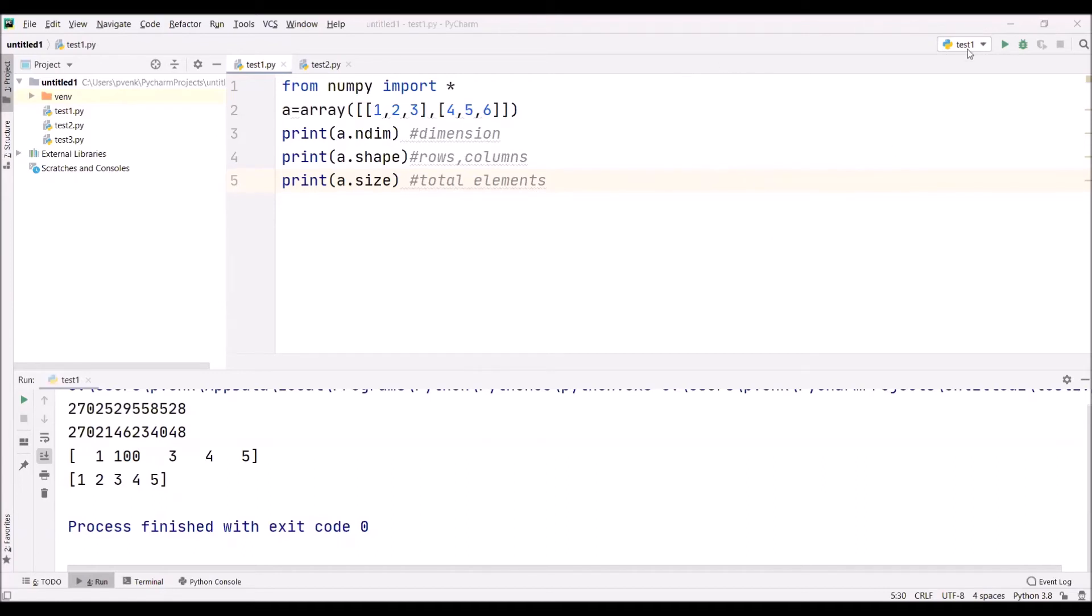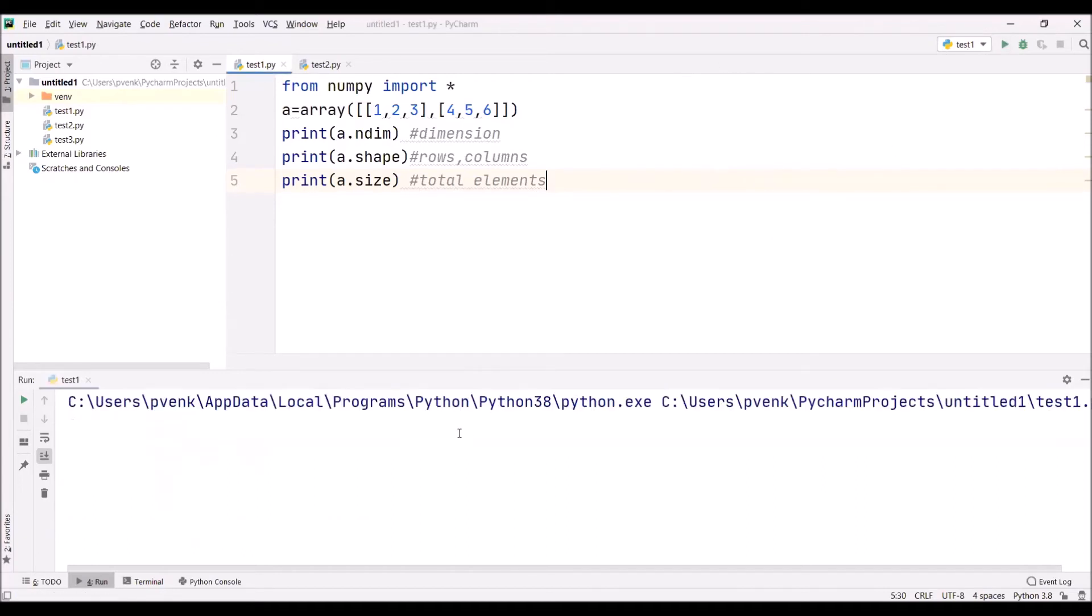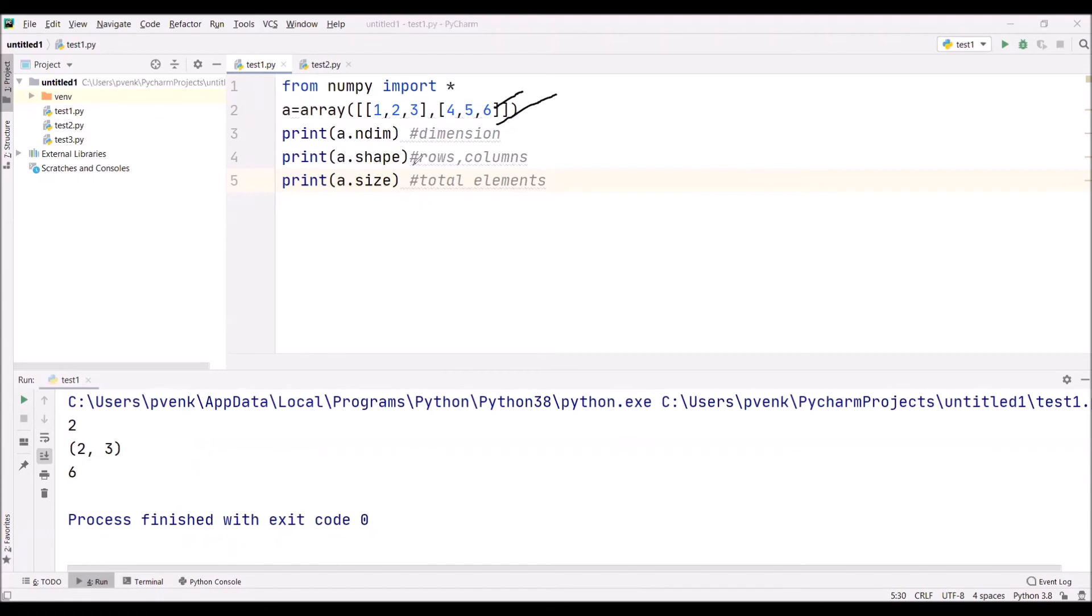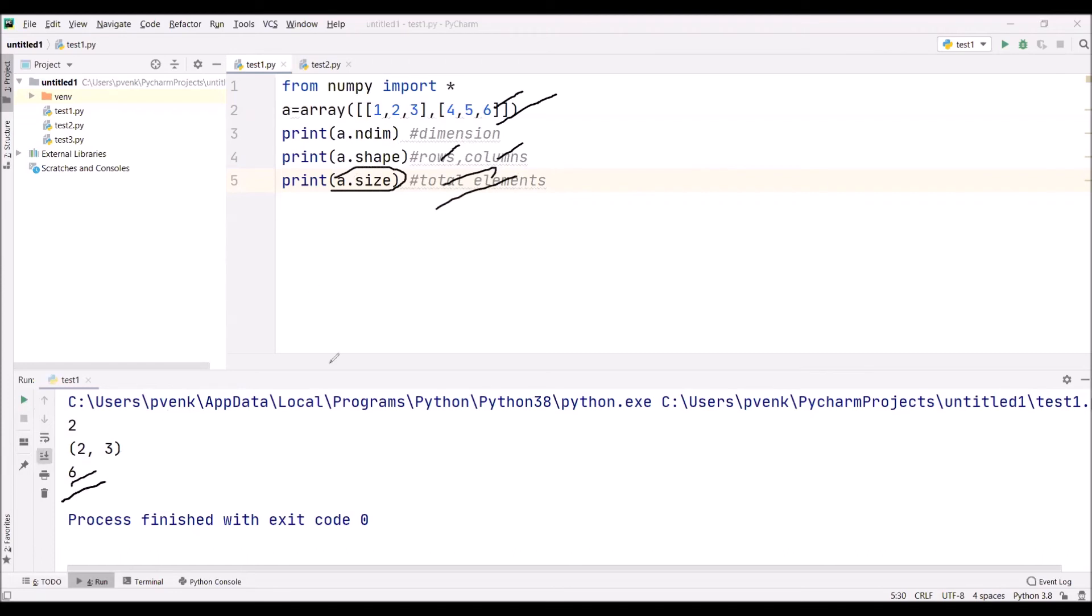Now we are executing this. You can observe this is a two-dimensional array. We are giving the command a.shape. By using this command a.shape, we can get how many rows and how many columns are there in that array - there are two rows and three columns. If we give a.size, that will print the total number of elements. Total elements are six.